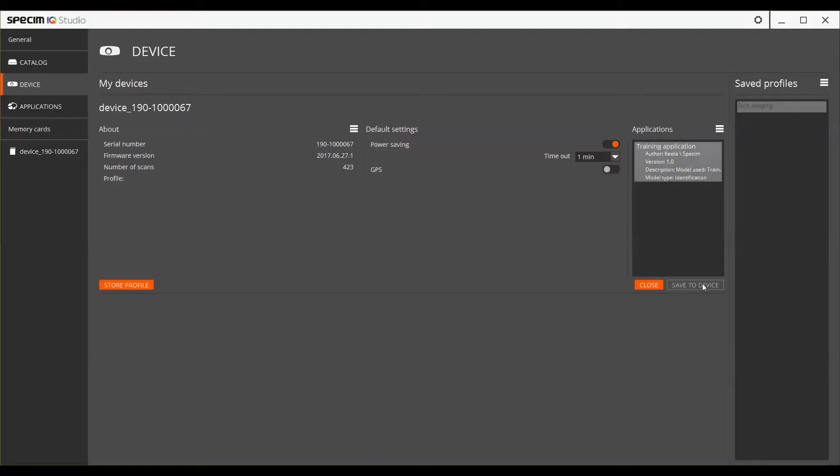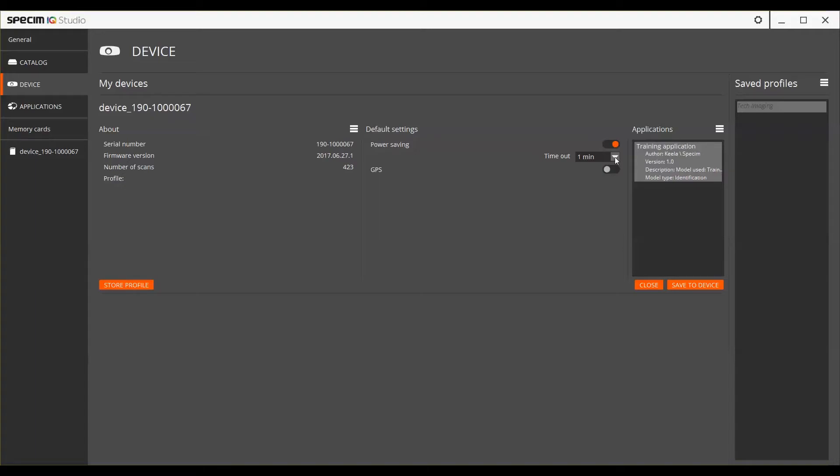Next, we can make some changes to the device settings. For example, you have the option of choosing whether the power saving is on or off. The power saving mode means that the device will go to a sleep mode in order to save battery. You can choose whether the device will sleep after 1 minute, 5 minutes or 10 minutes.